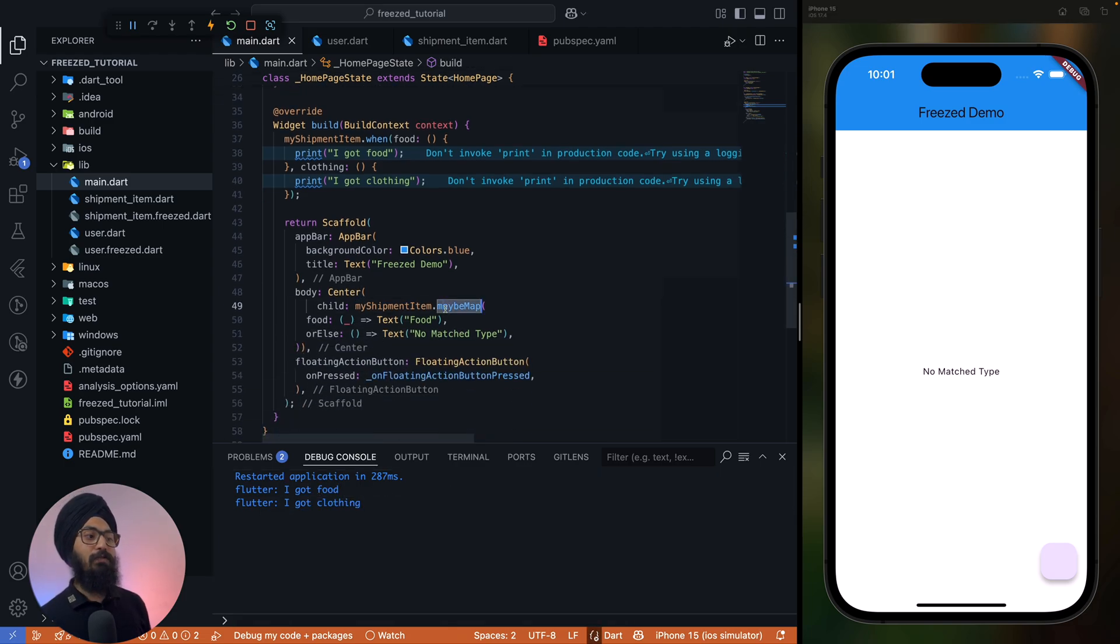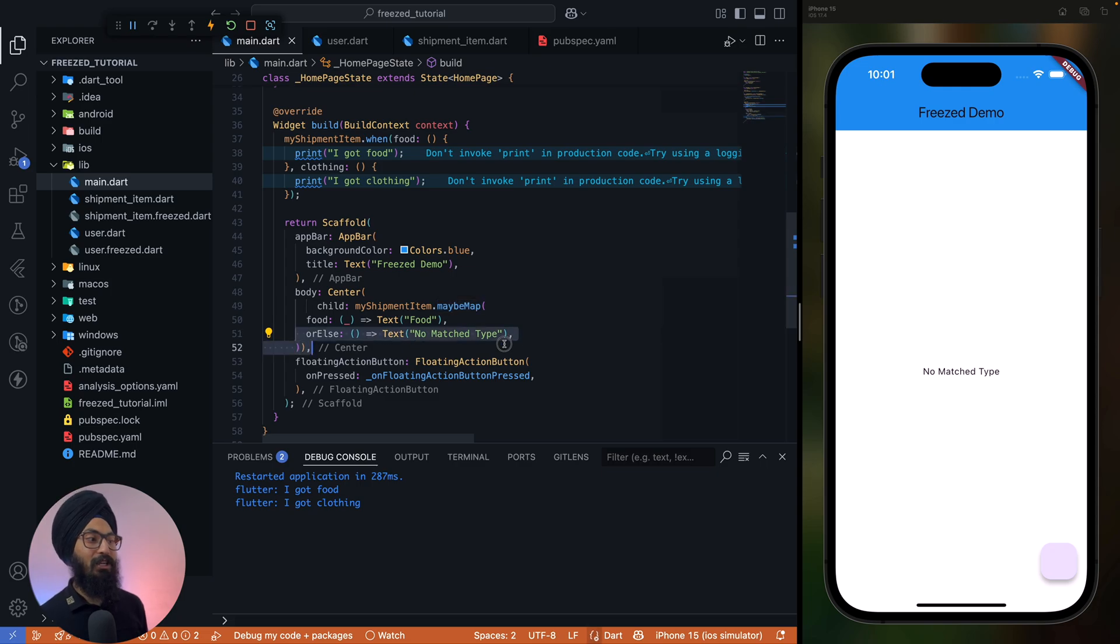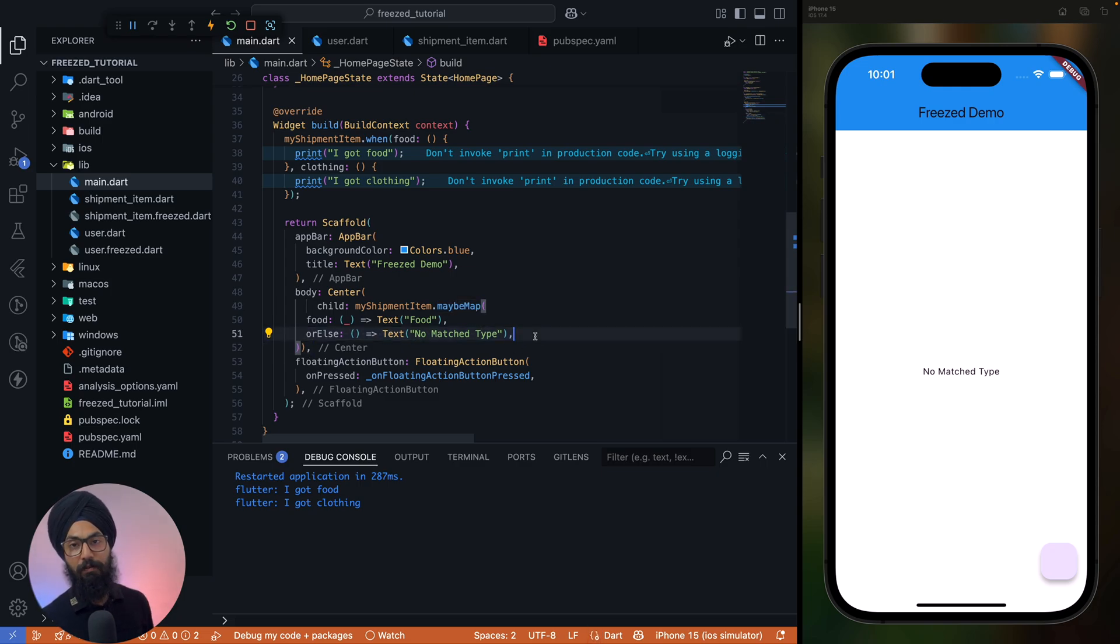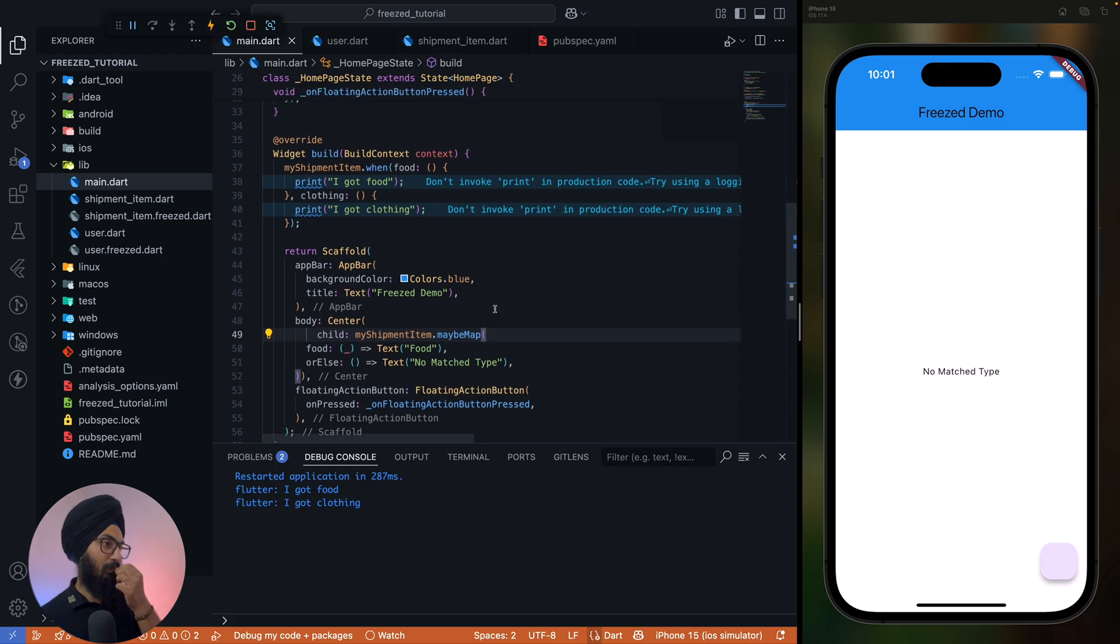Since we are using maybeMap, so the default value gets displayed here which is 'no match type'. Make sense? All right.